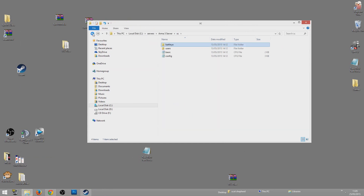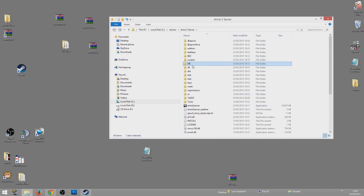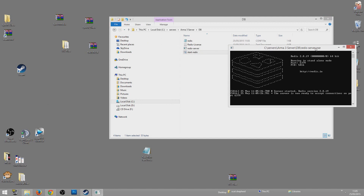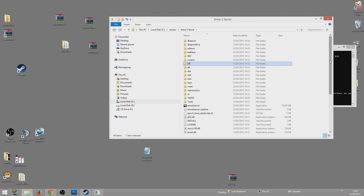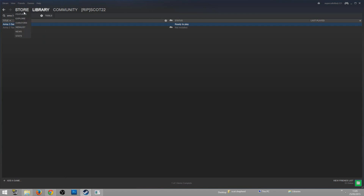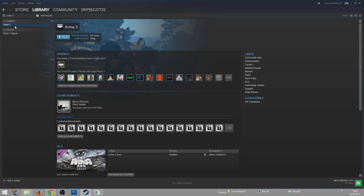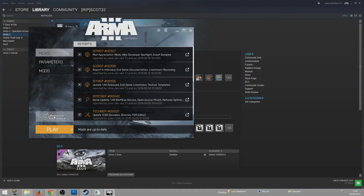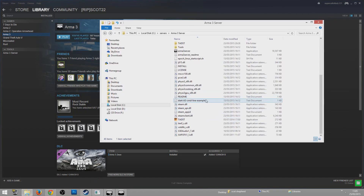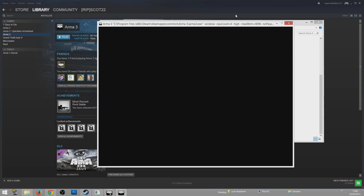Once that's done, you're nearly good to go. Go back to the db folder and start the server — that loads the database for you. Before you launch TADST, I'd recommend launching the actual game first, because sometimes it says 'this game is already running' and you can't launch. Once the game is launching, go back to your ArmA 3 Server folder and launch TADST.